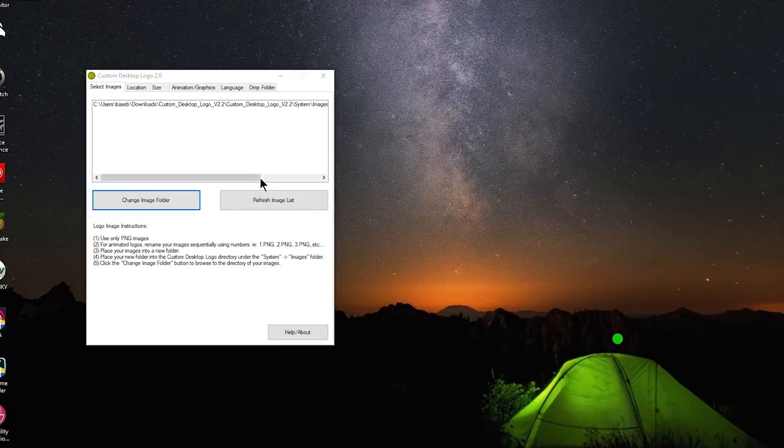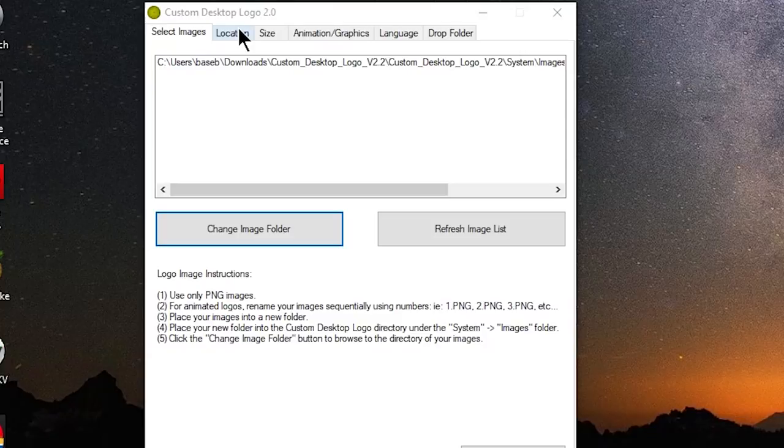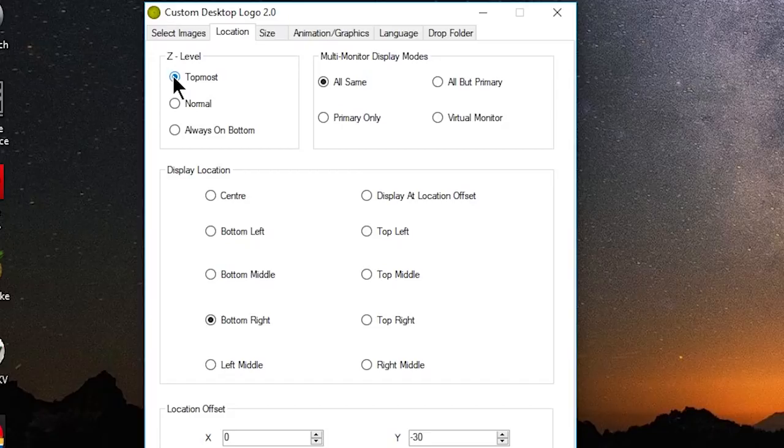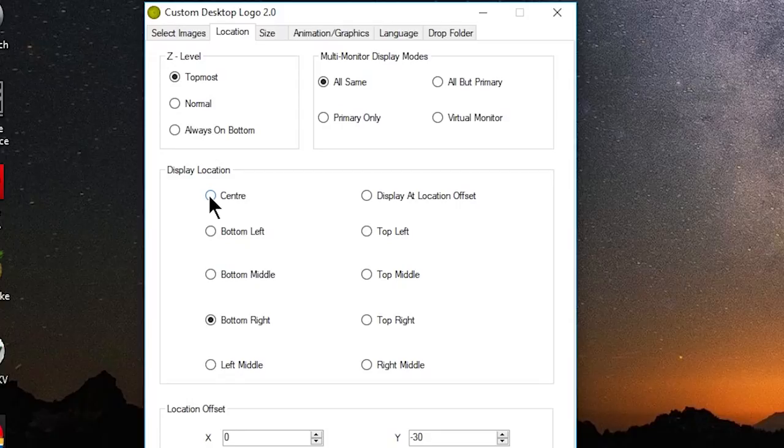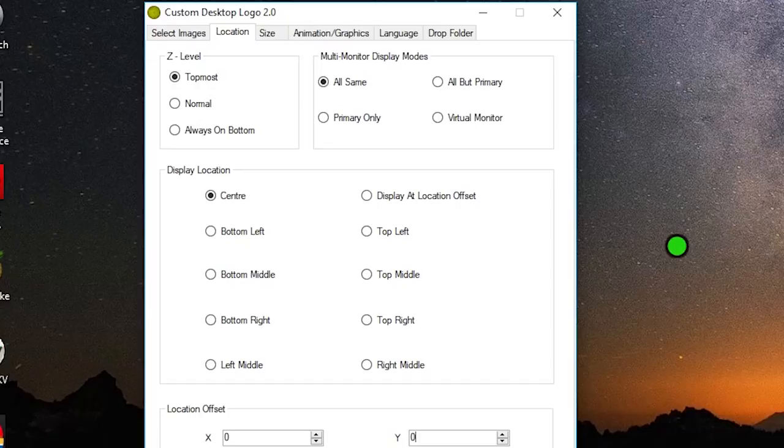Now what we need to do in order to center our reticle is go up here to location and click on it. For z level, keep it on top most, that is important to make sure your reticle will always appear in Fortnite. For display location, you want to change it to center. Then at the very bottom for location offset, make sure both x and y are at 0. We already perfectly centered our image, so we don't want the program changing anything. At this point, your reticle should be directly in the center of your screen.